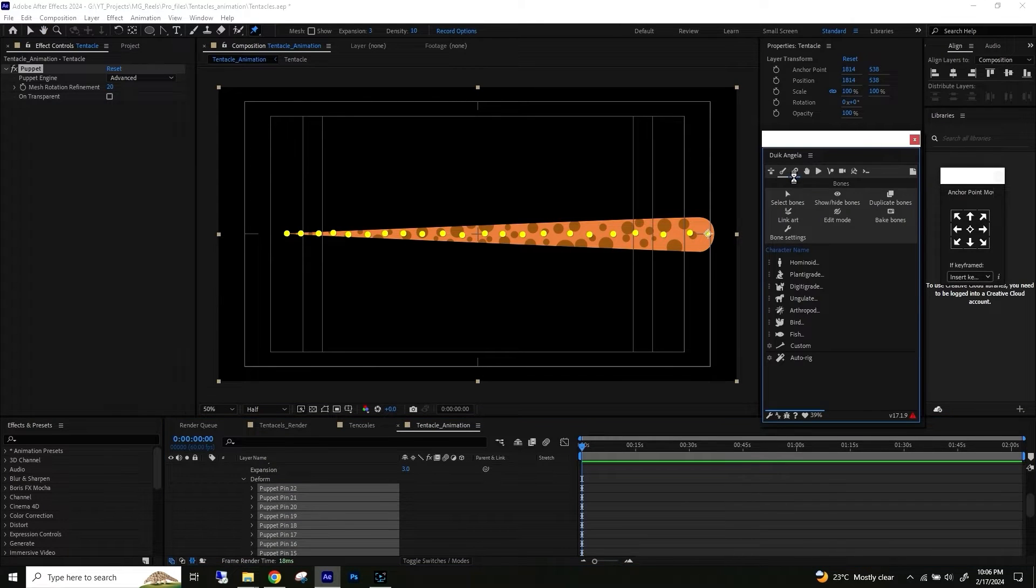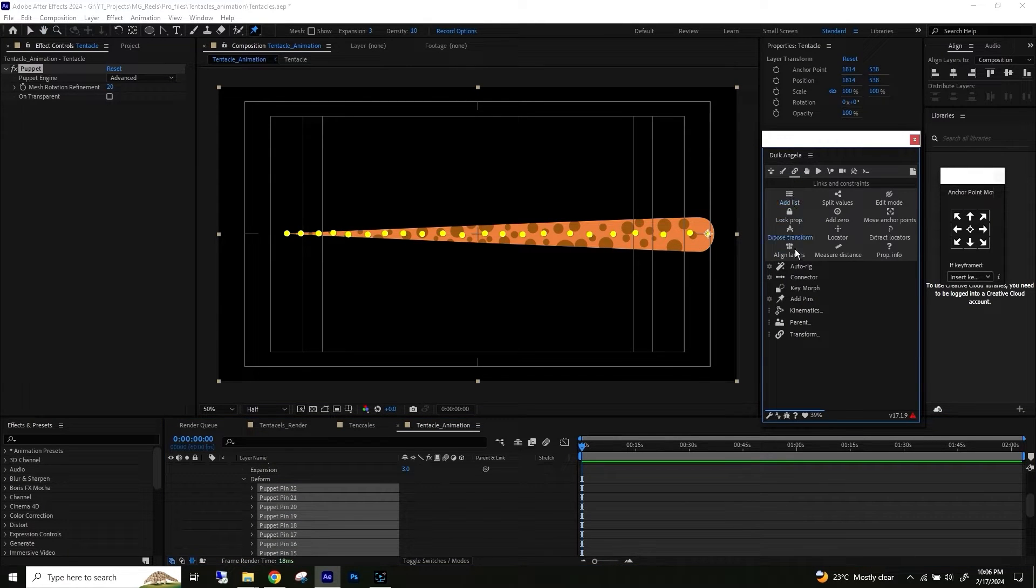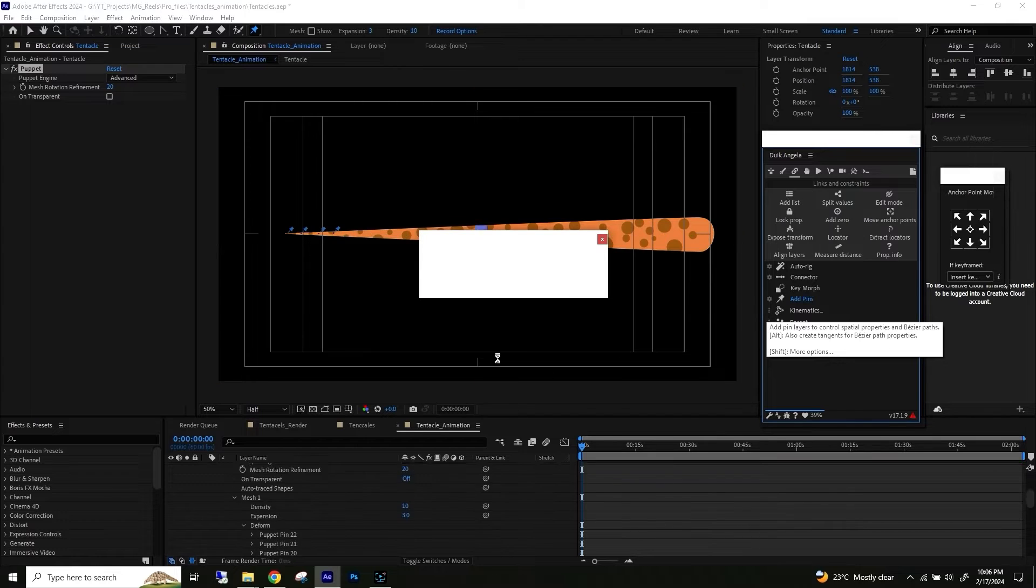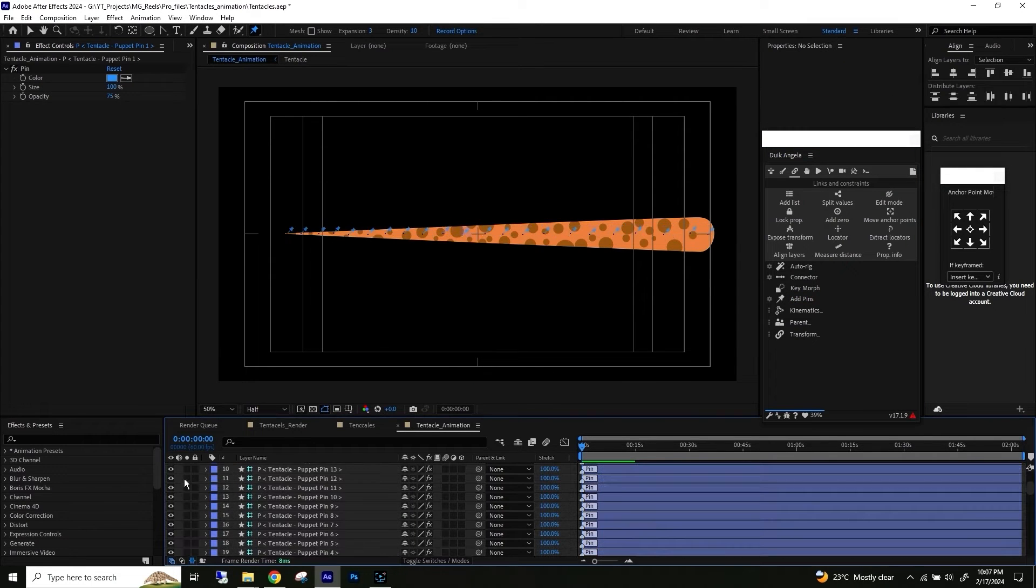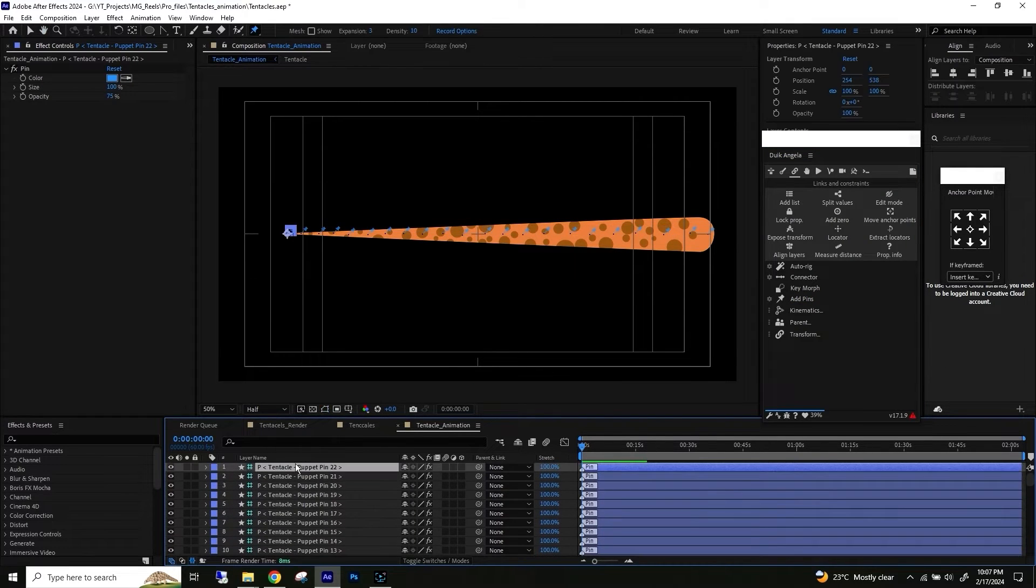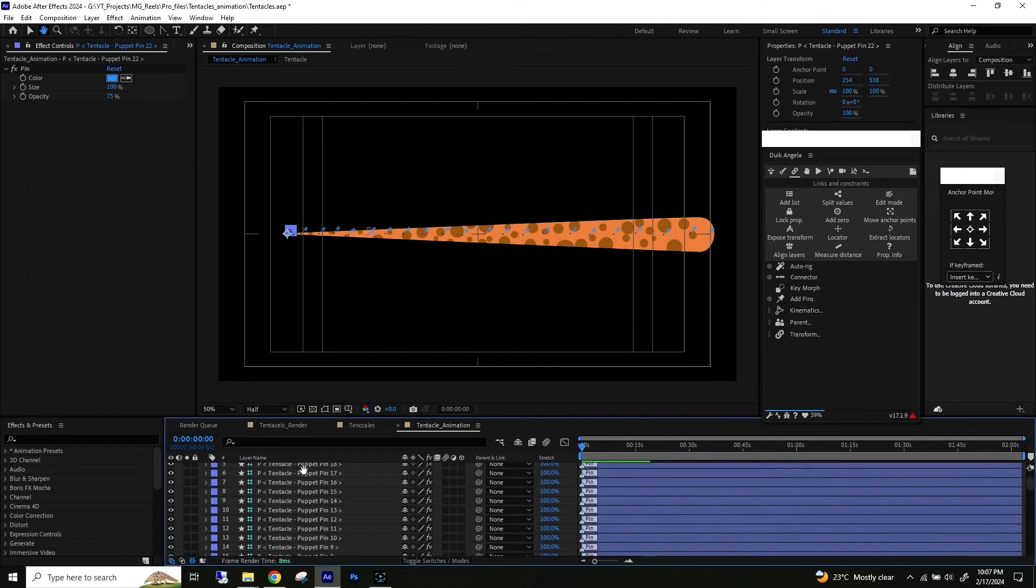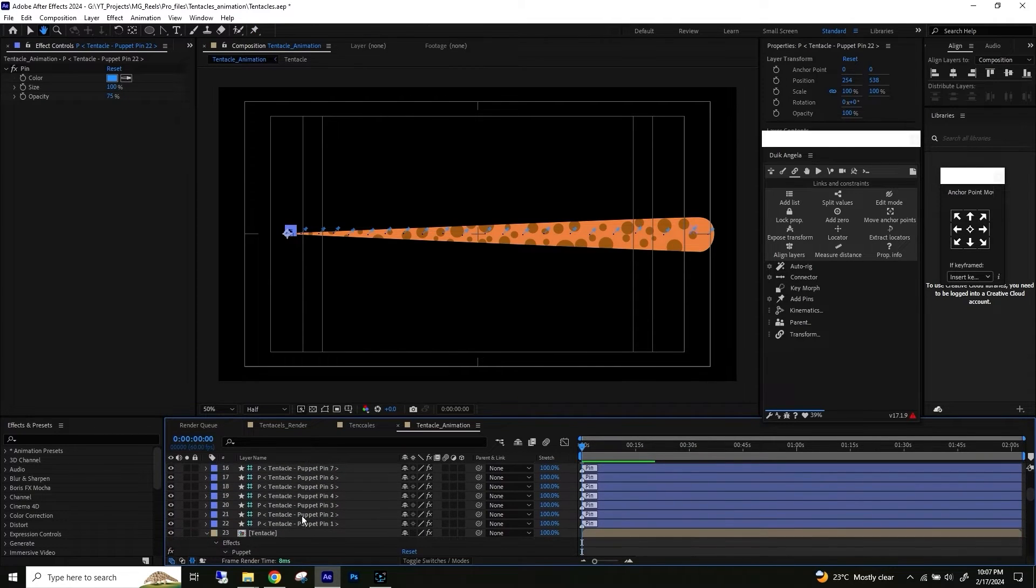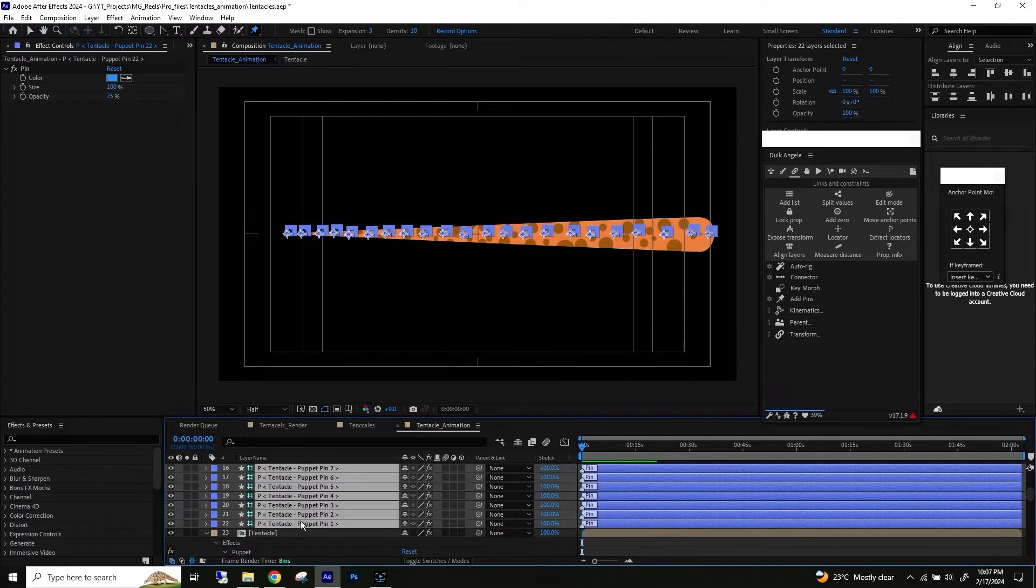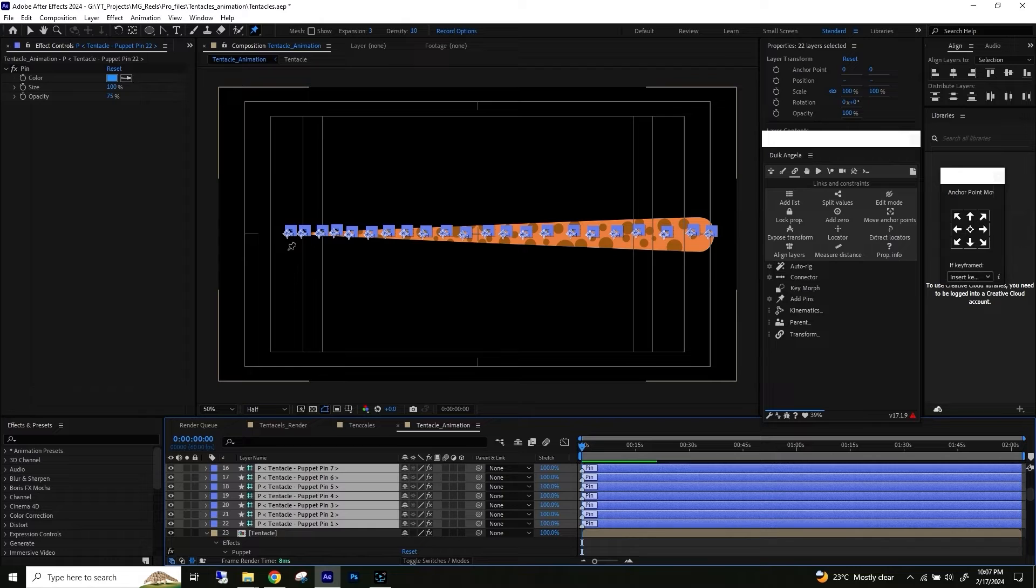Go to Duik Angela under the link and constraints. You will find add pin. After adding pins, you will see different controllers for each pin. Now select all the controllers from bottom to top.